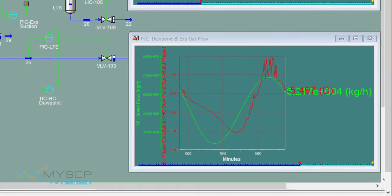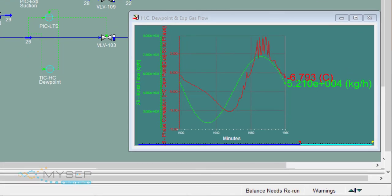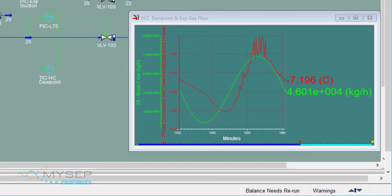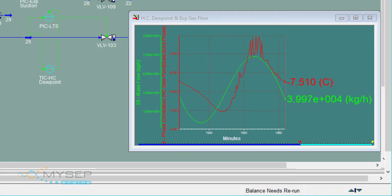In this strip chart we see, in green, the export gas flow and in red, hydrocarbon dew point.